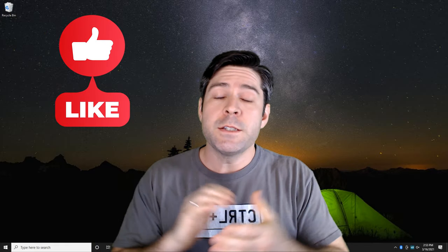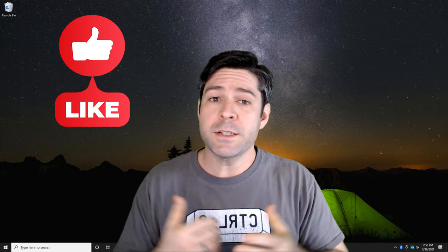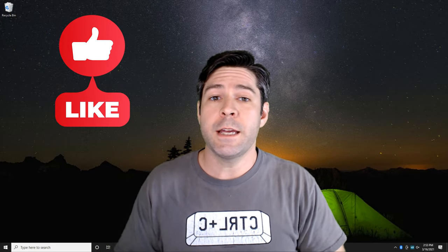Hopefully this fix worked for you, and if it did, please consider dropping a like on the video and letting us know in the comments section that it helps you so that other people in the community can benefit as well. If not, we have one more solution to check out. Let's move on to Step 5.